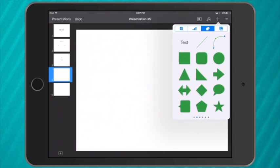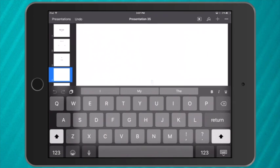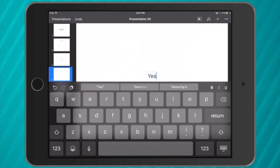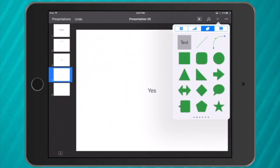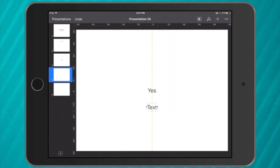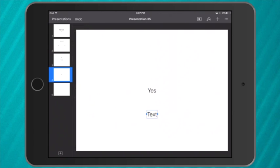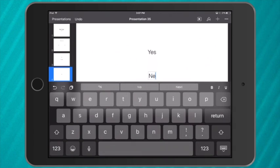Then I also need a slide for my yes answer. So I can say yes or correct depending on the age level of the students, and this is going to be a link to my next question.